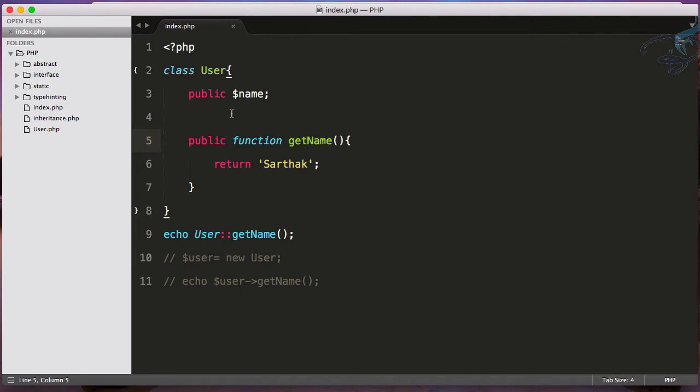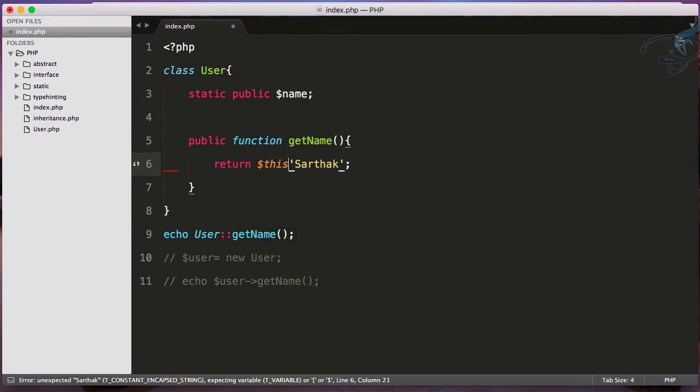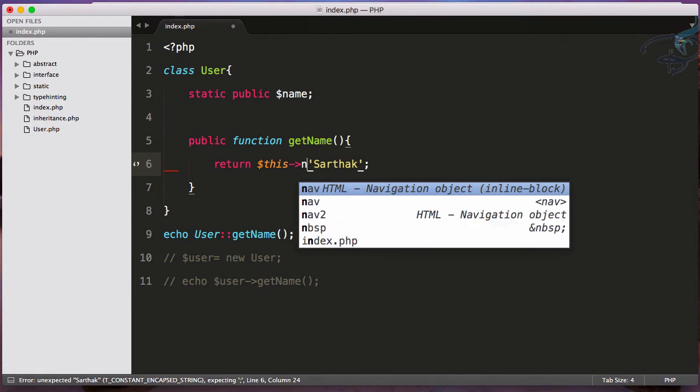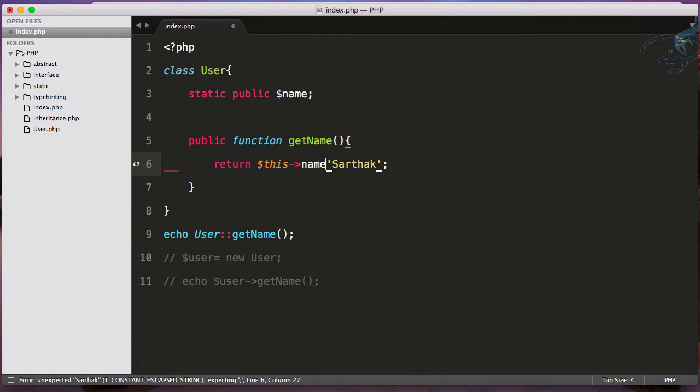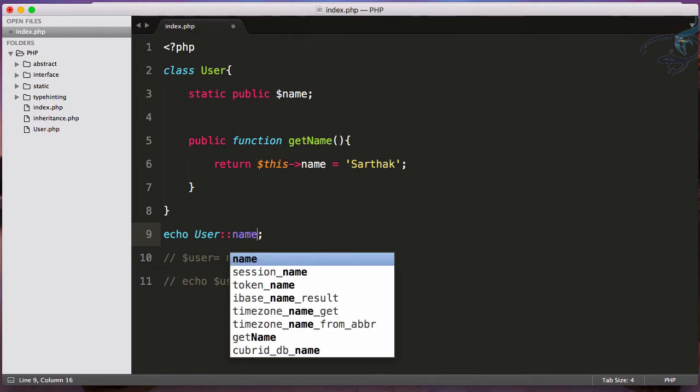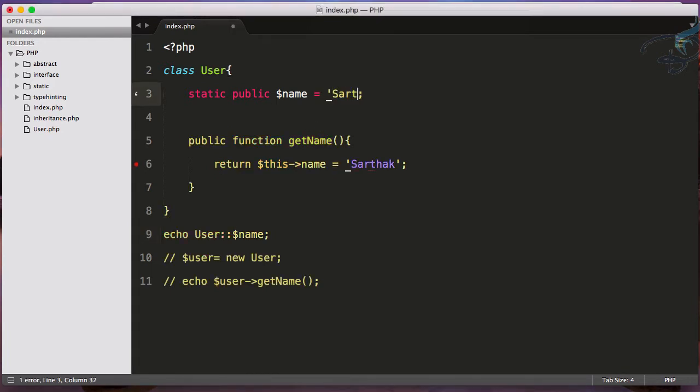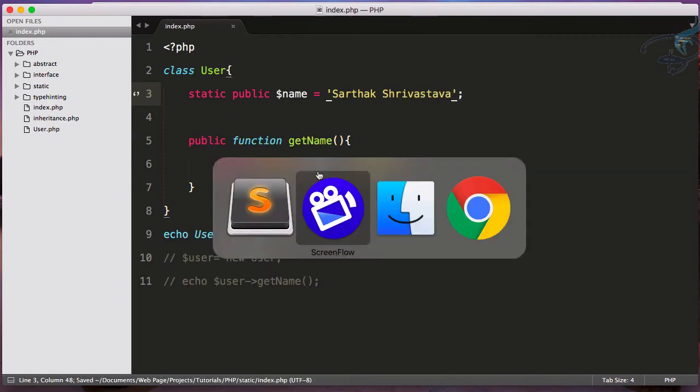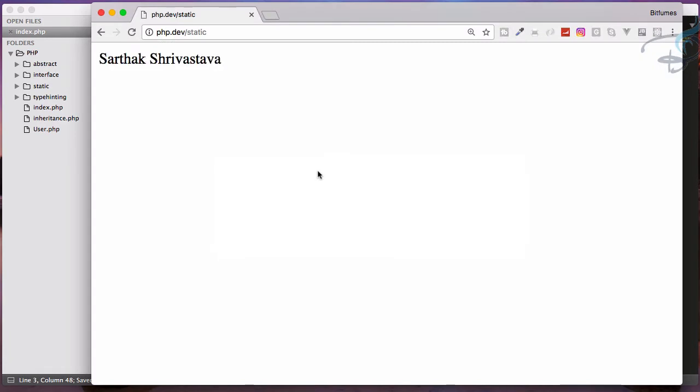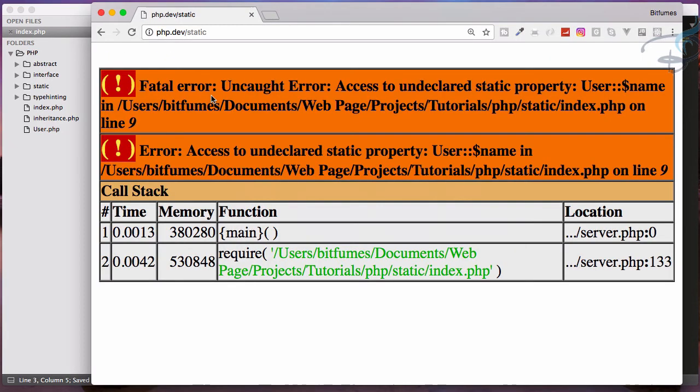It's simple - you can get this name property too. Make it static, and here instead of the function, I'll set the name property to Sarthak. Now I don't want to get it via function. When you want to get a variable, not a function, you have to provide the dollar sign. So User::$name. Let's reload Chrome - it's here. But if I remove the static keyword, same result: access to undeclared static property.